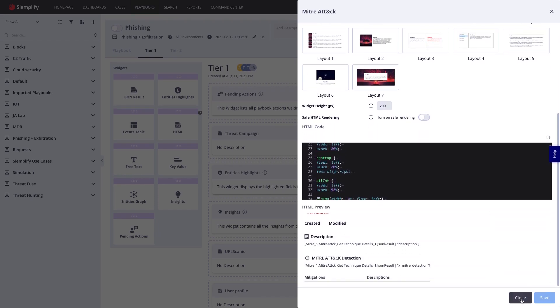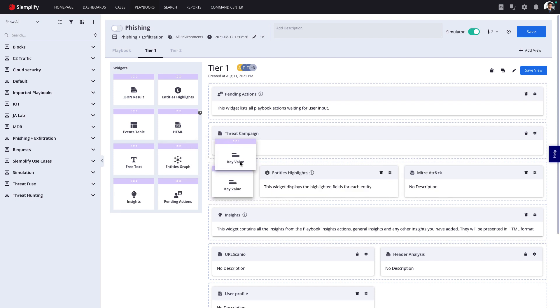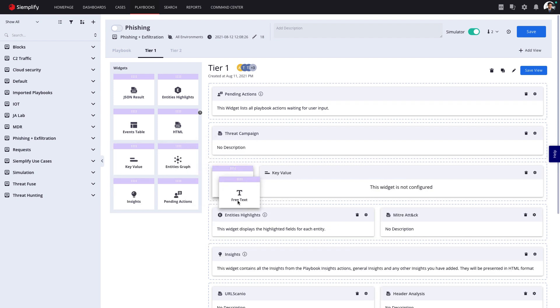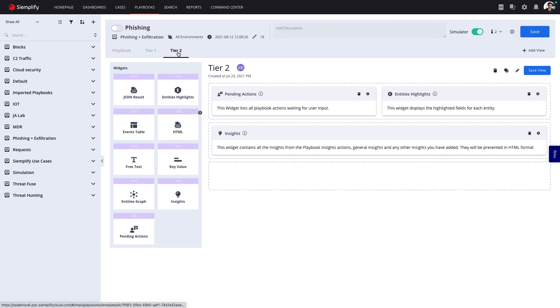Everything is widgetized so it's easy to add more relevant context. And I can create different views for different roles, to make sure everyone has the information they need at their fingertips.